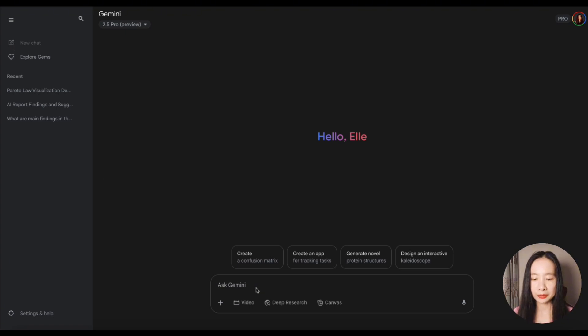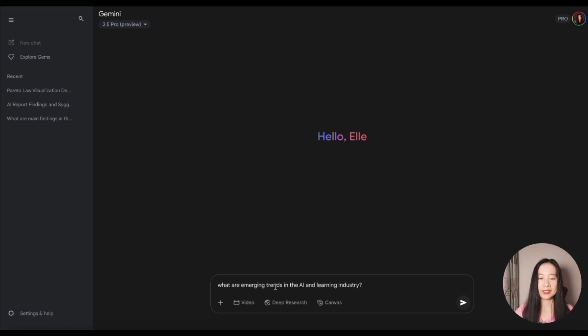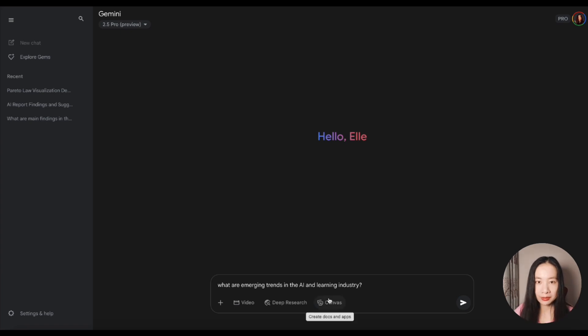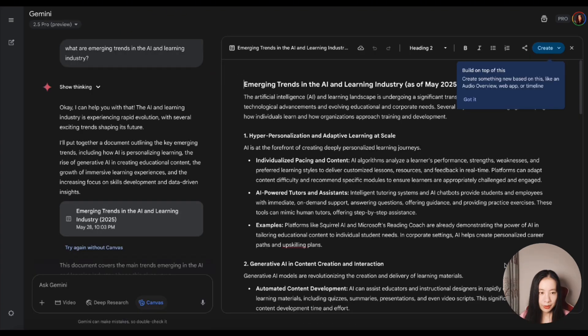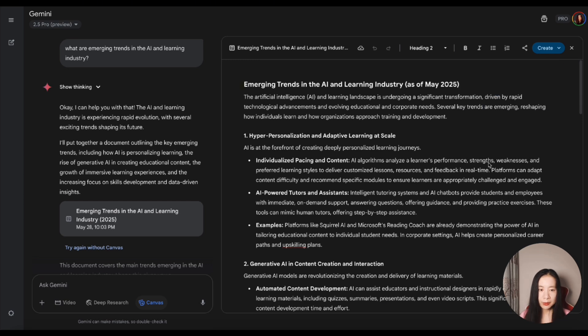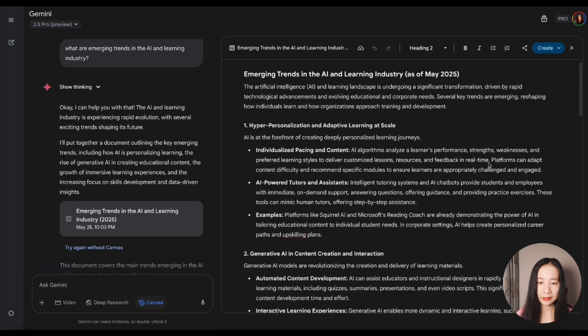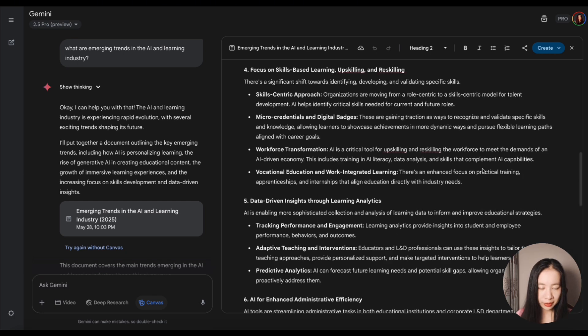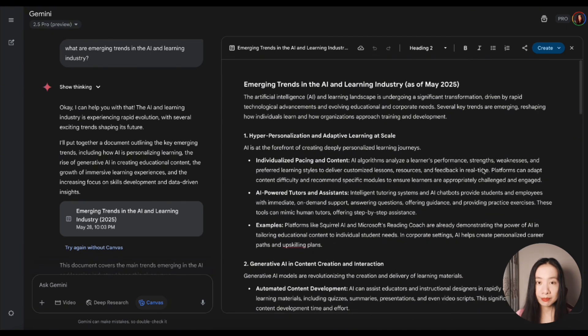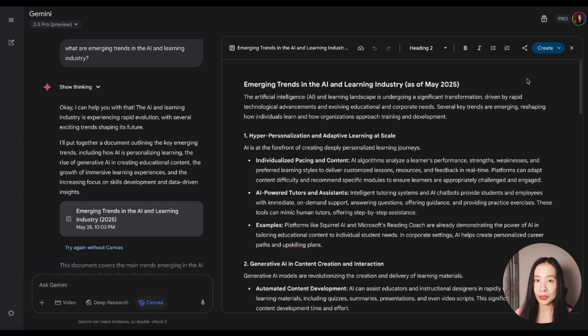The second example, still 2.5 Pro. Let's ask a grand question. What are emerging trends in AI and learning industry? Such a big one. Let's also click on Canvas. That's pretty cool. And that's an answer, given that I just asked a pretty grand question without any specific instructions. It summarized 10 emerging trends that I think are highly relevant, but it's a little bit generic. And that's mostly on me because my question is large and vague.